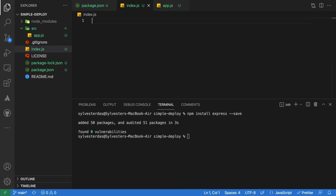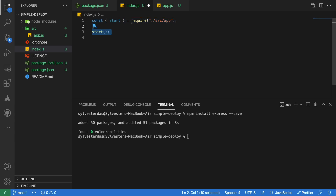We will import this function in our index.js file. Instead of keeping a single file for our app, it is better to use separate files. This makes it easier to test our Express app.